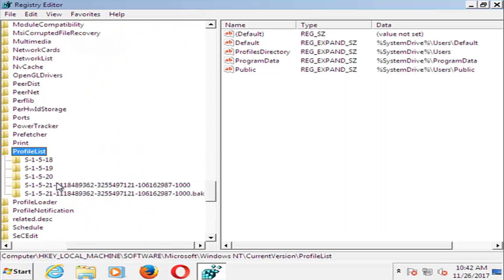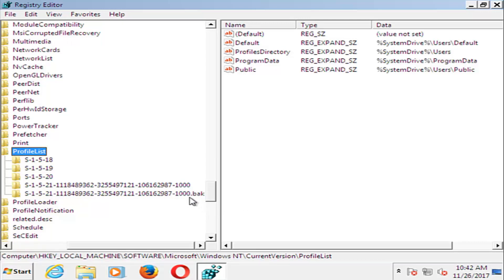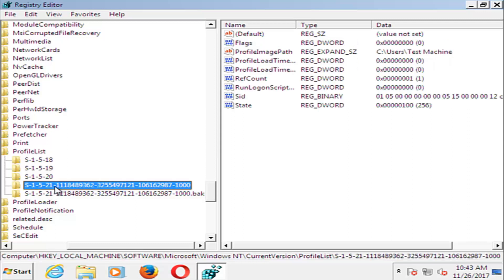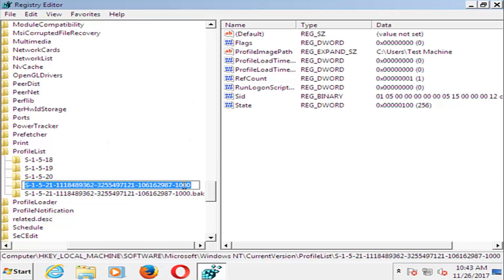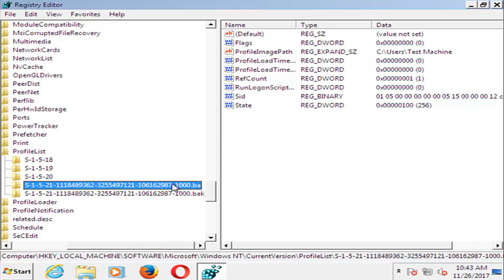Now that you've expanded the ProfileList, there should be two profiles listed. There should be a .bak, which is a backup profile, and then the other one. They should both have the same number. We want to swap these two. Right click on the one that does not have .bak on it, left click on Rename, and then type .ba. Now for the other one, remove the .bak and make it normal.